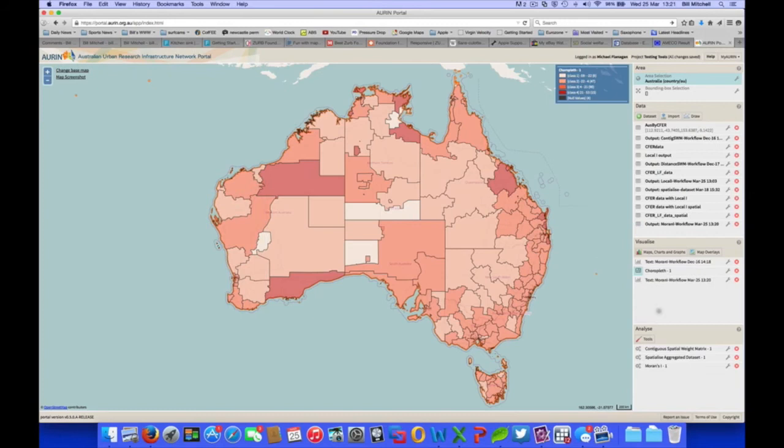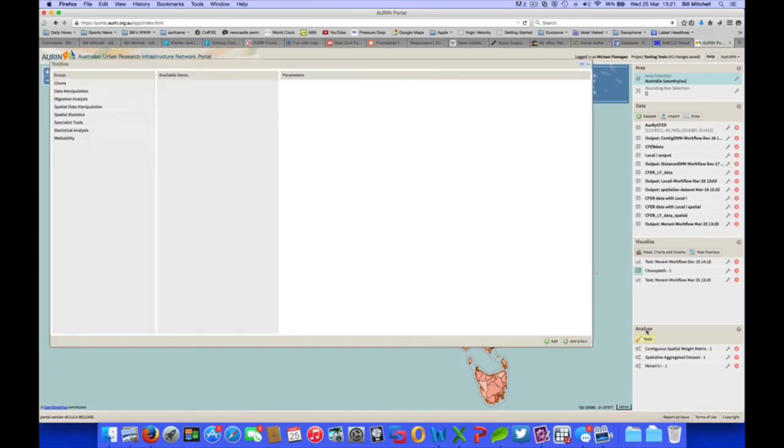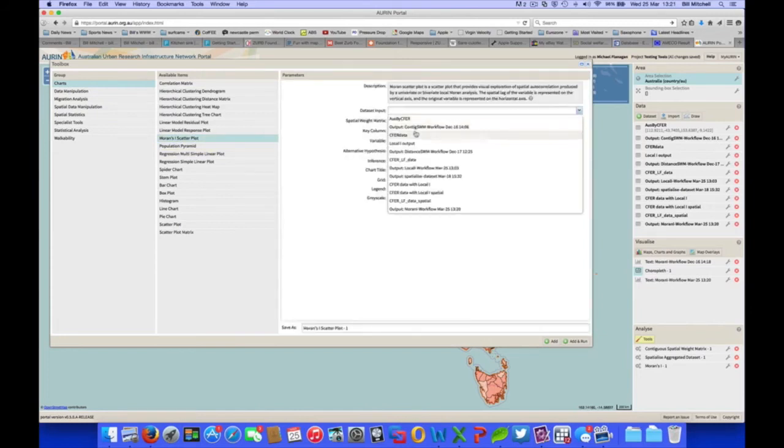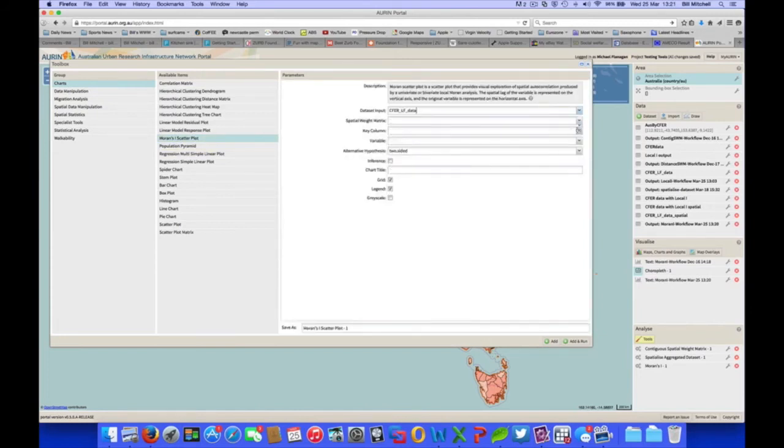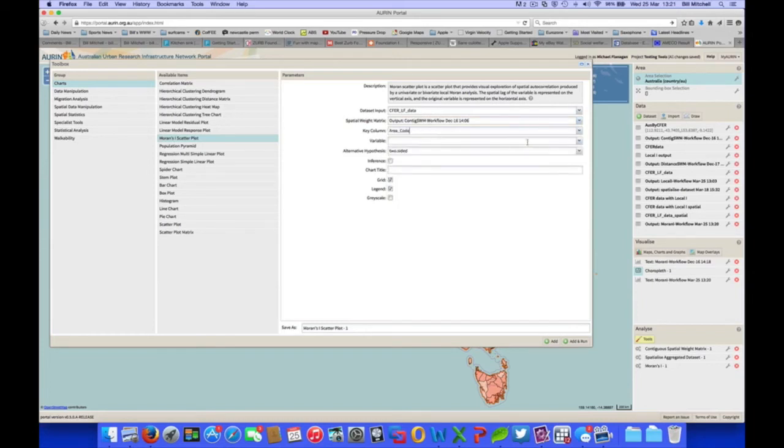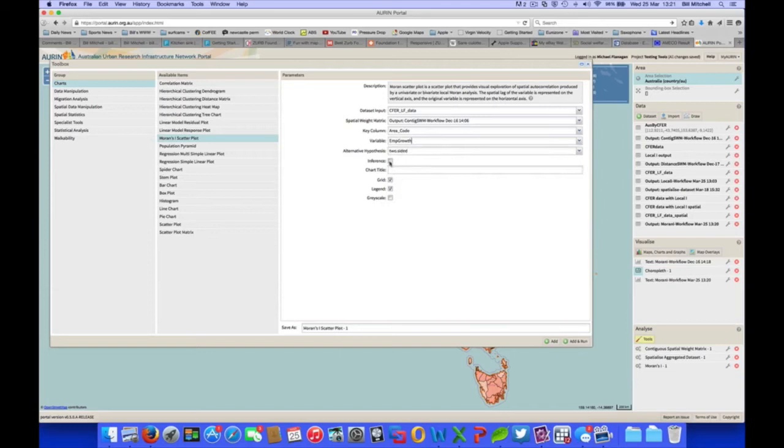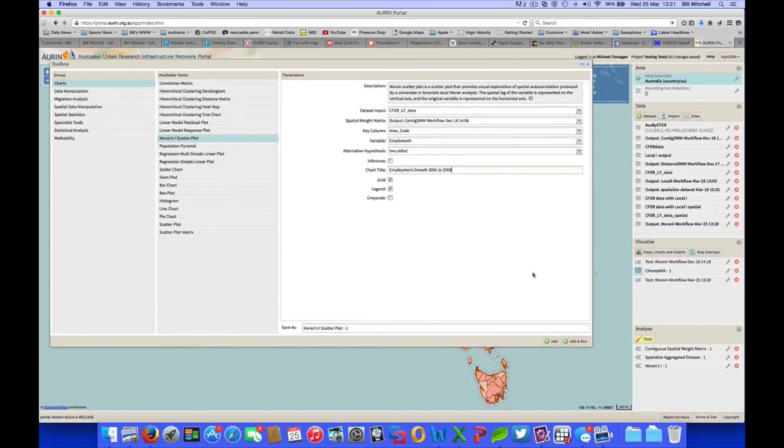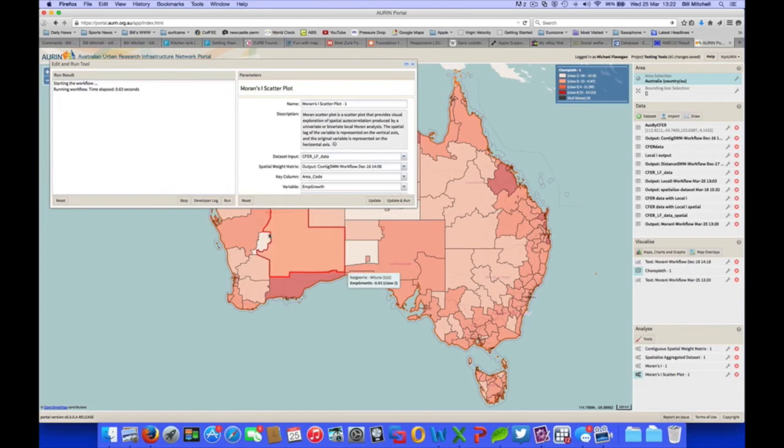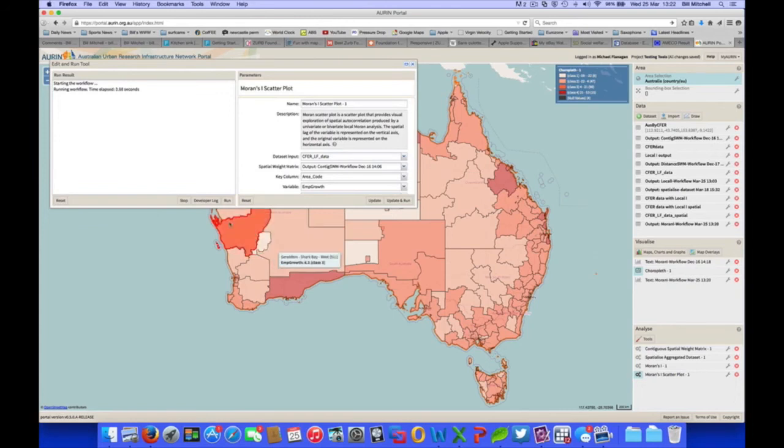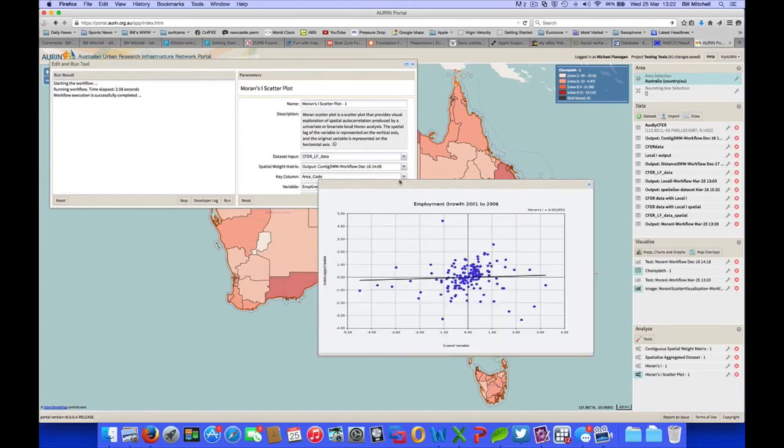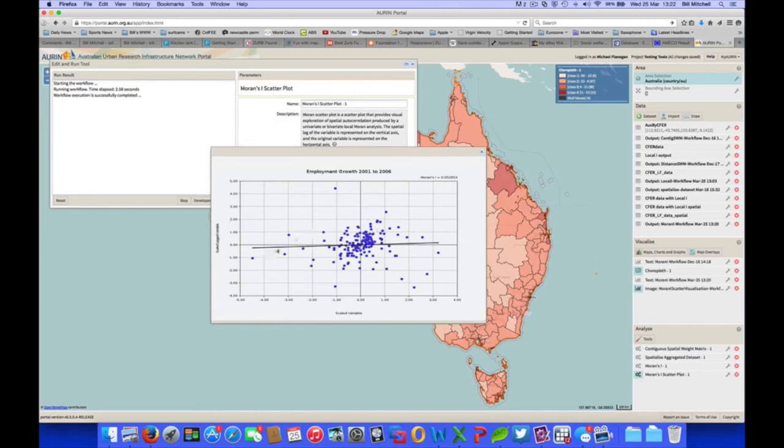And we can show a Moran scatterplot by going to charts and Moran's I scatterplot and putting in the same input parameters we used for the Moran's I, which is our original data set, the same spatial weight matrix, key column, and our variable employment growth. We'll name this employment growth from 2001 to 2006. And we run that. And then we display that and there's our Moran's I scatterplot. The line there, the line of best fit, is the actual slope of the Moran's I. As you can see, the same value we saw previously.